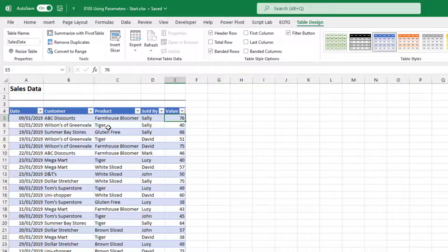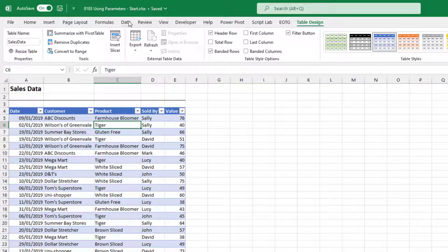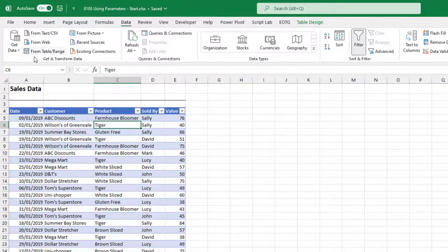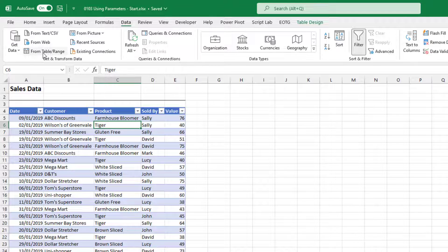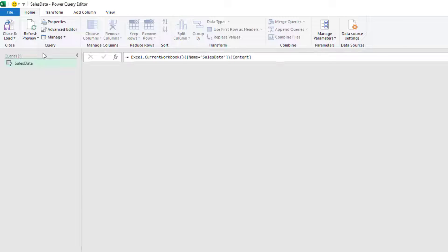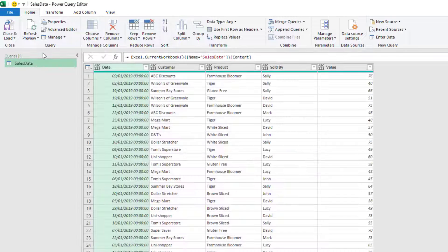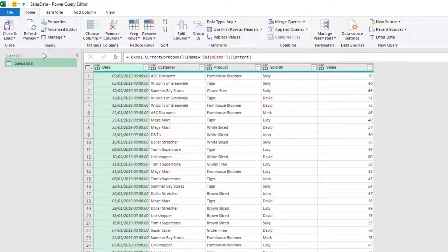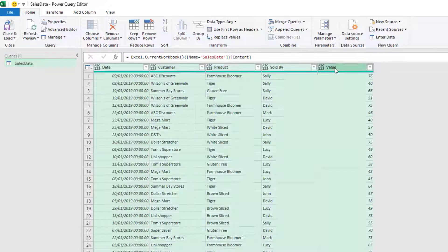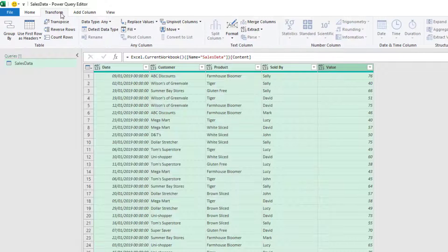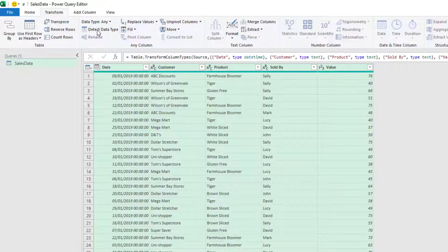And this is contained inside an Excel table called sales data. The first thing we want to do is to get this data into Excel. So with a cell selected from the table, I'll go to data and then select from table slash range. And now the Power Query editor opens up and we can see our data in the screen there. I haven't got any data types applied at the moment. So I'm going to select all of my columns, go to transform and detect data type.